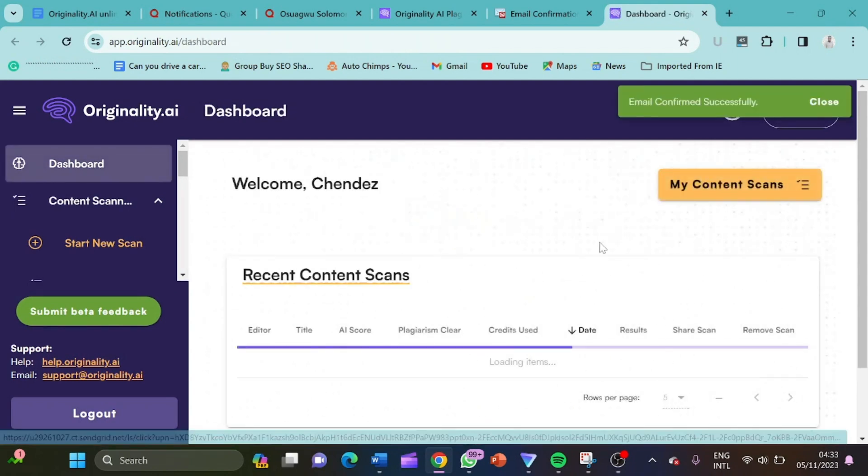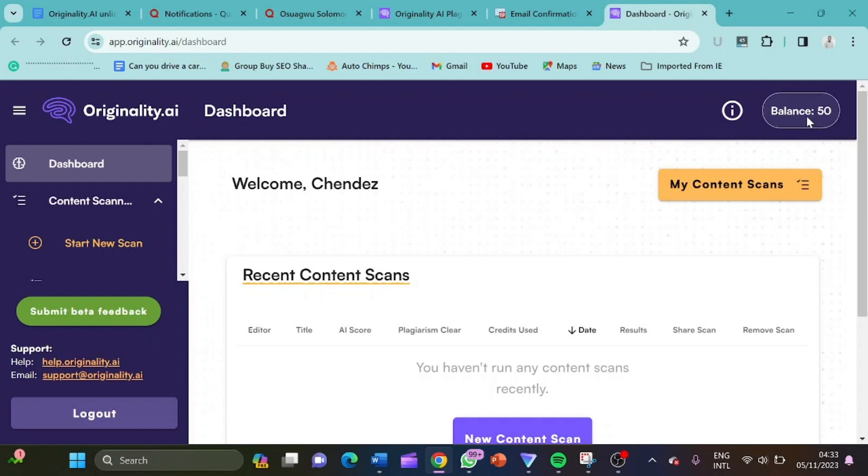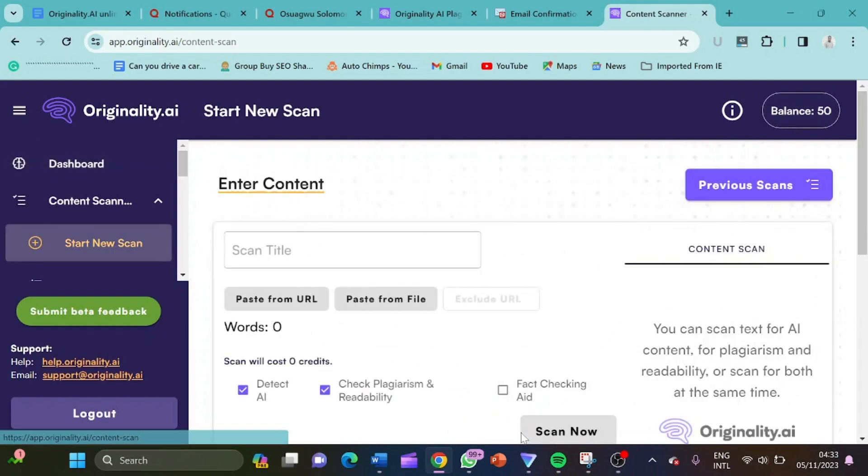So you see, we have 50 credits here. So let me just click on search new content.